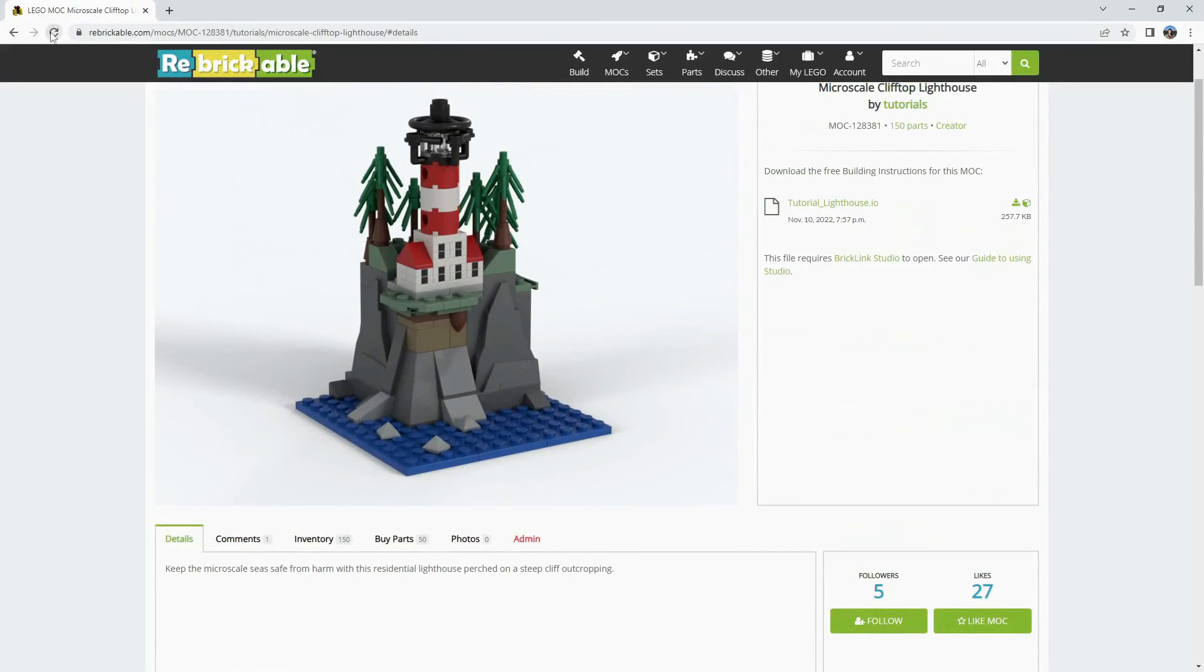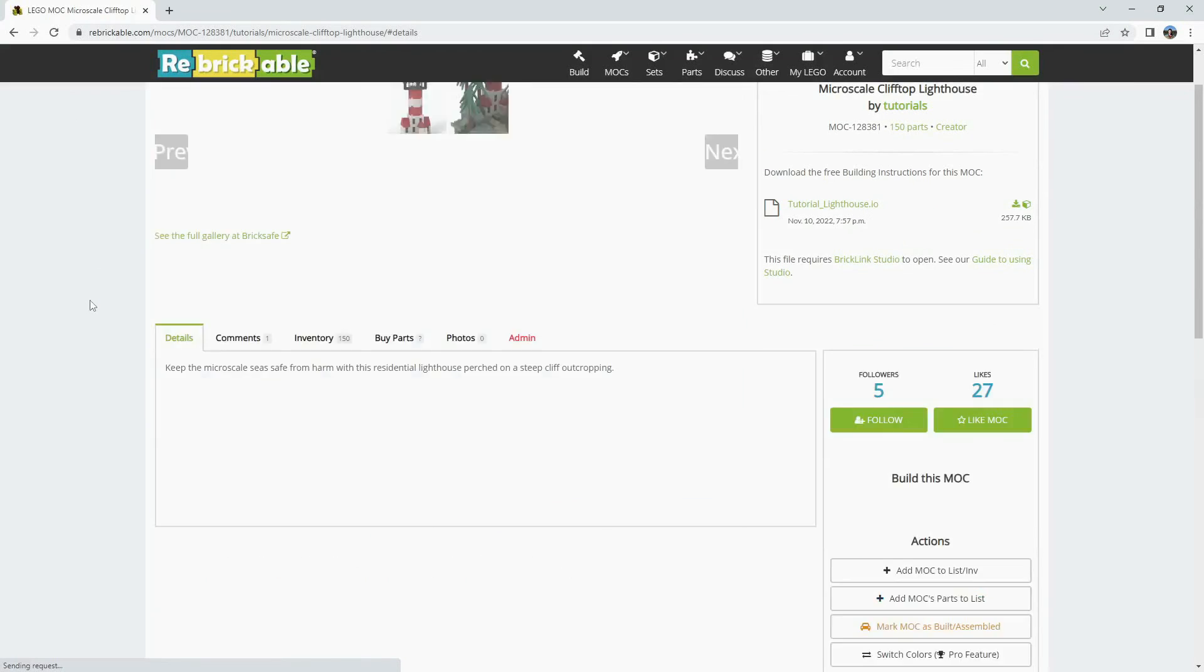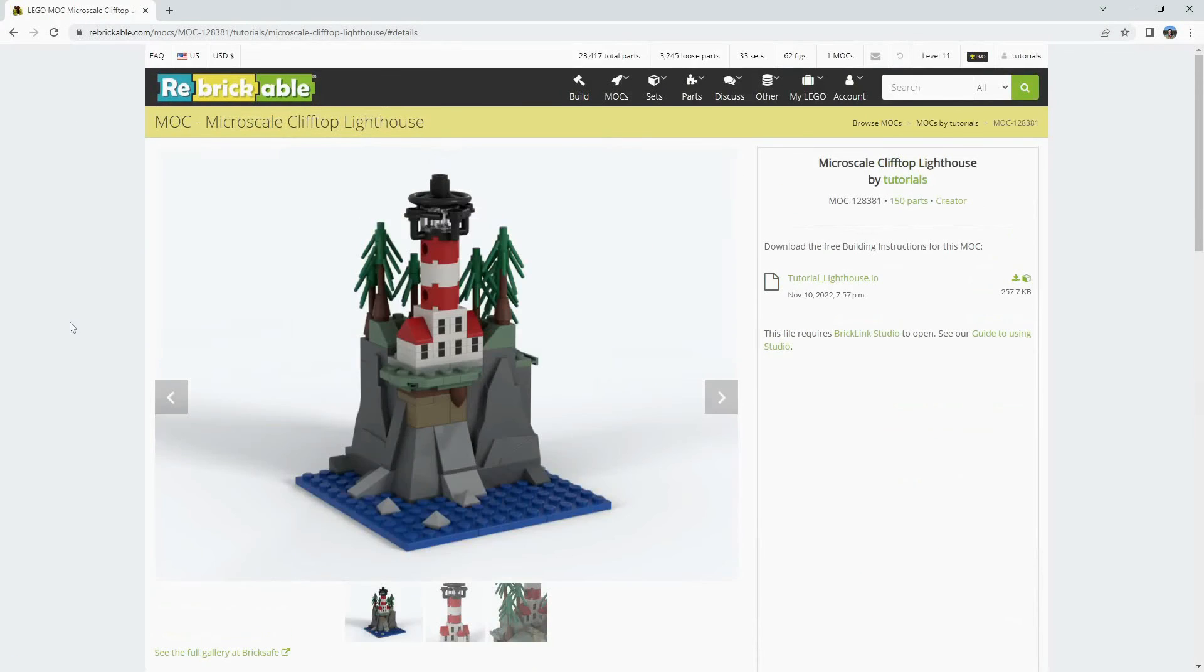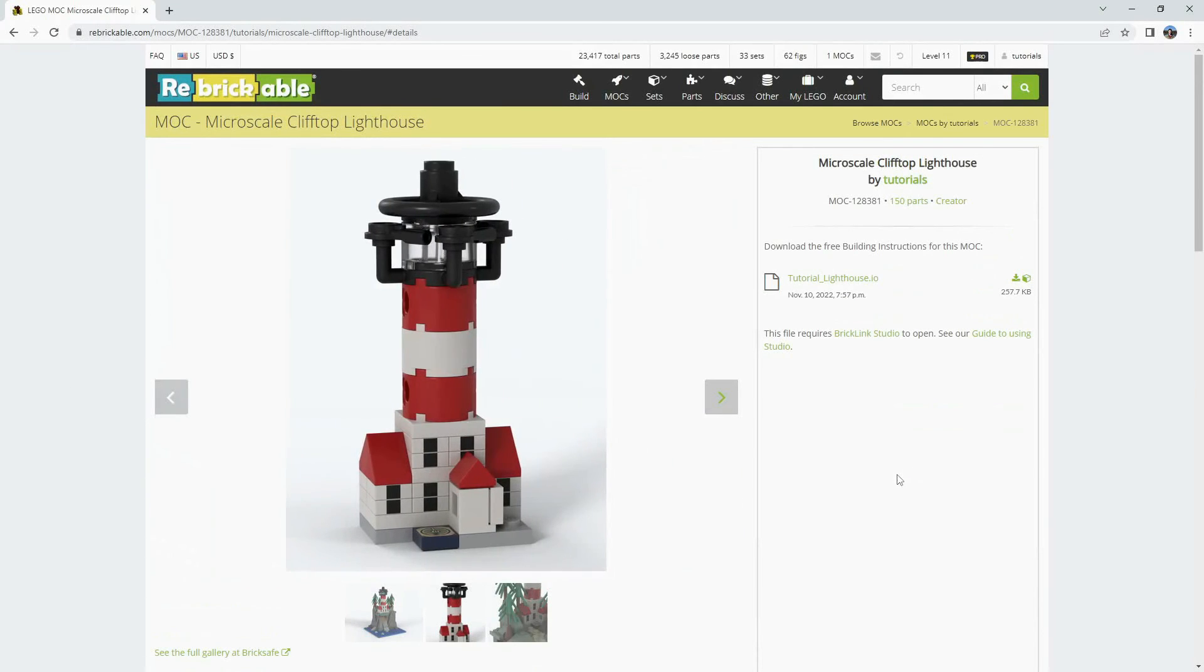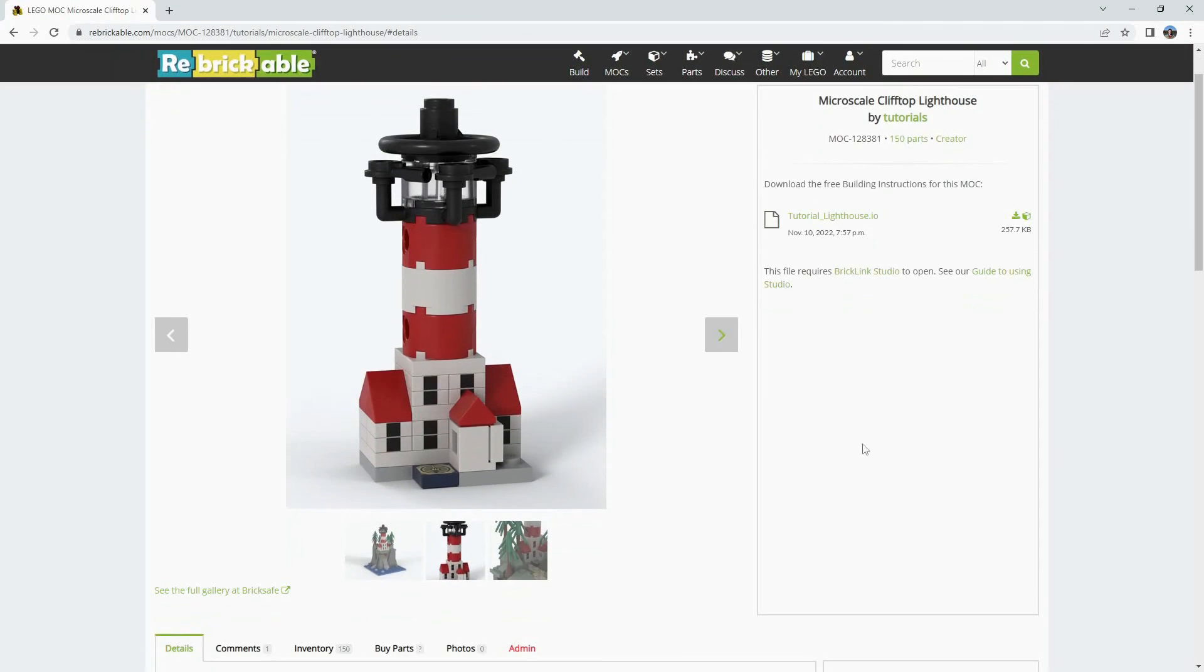If we refresh we should see the slideshow start to work. This pulls the pictures from BrickSafe and puts them in a gallery on the main image of your MOC.